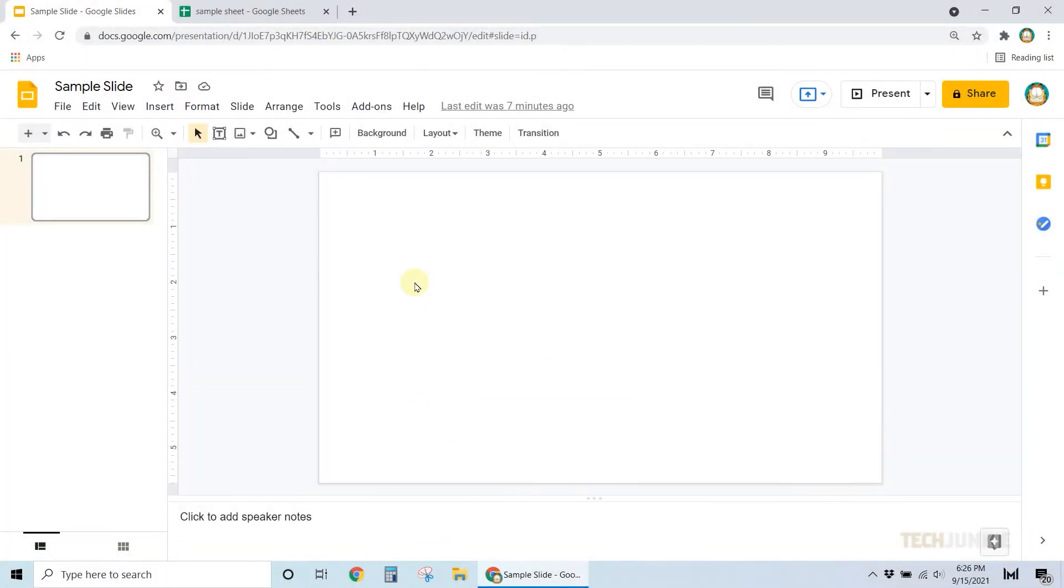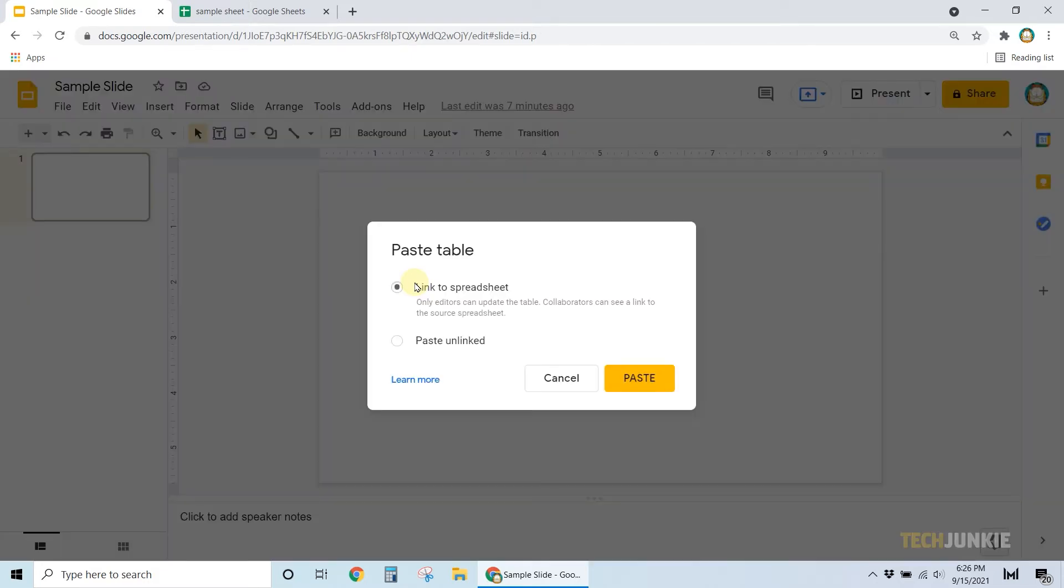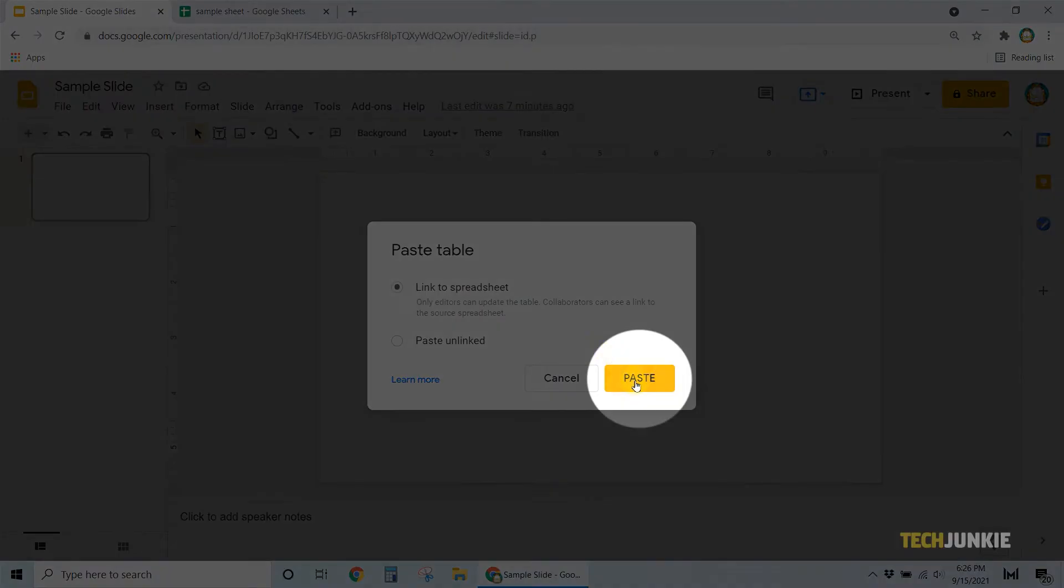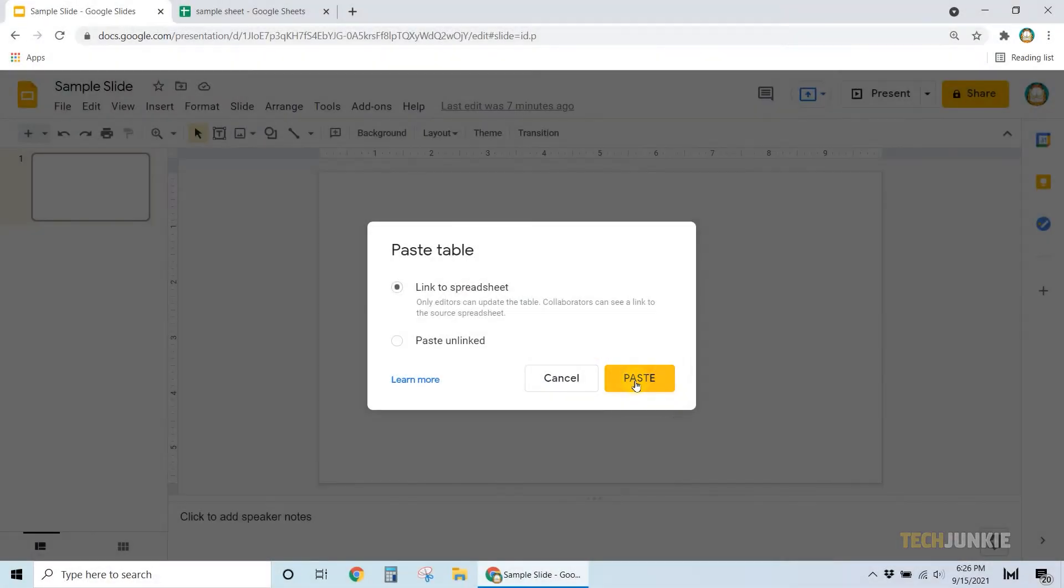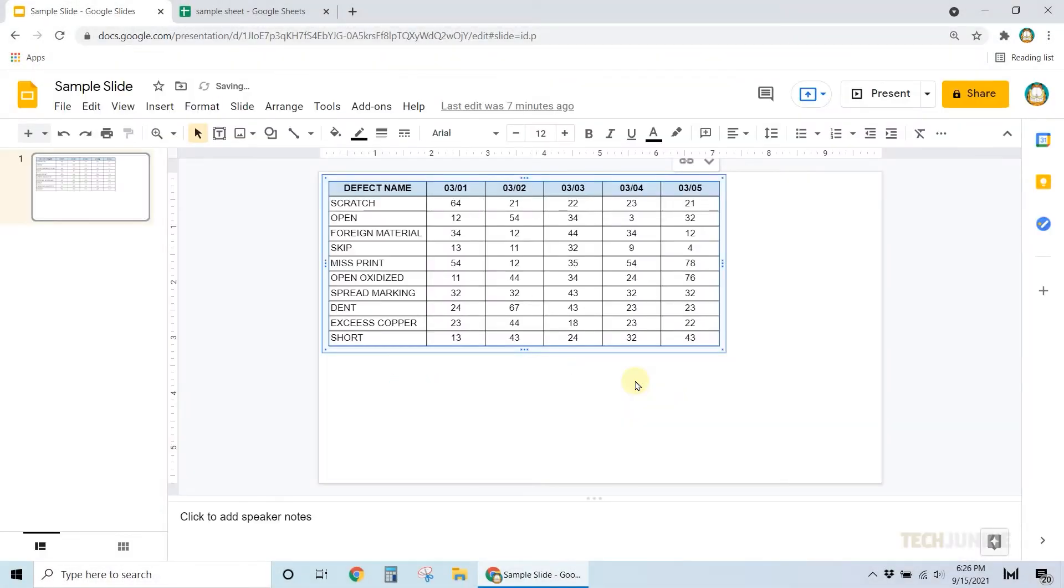A prompt will appear asking you whether you want to link the table to the spreadsheet, or if you want to paste it unlinked. Choose your preference, then click paste. You can adjust the table by clicking and dragging on its corners.